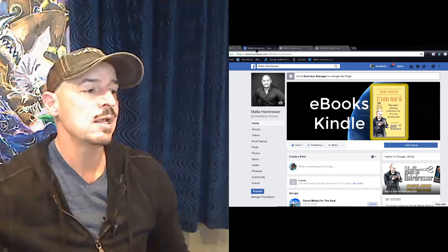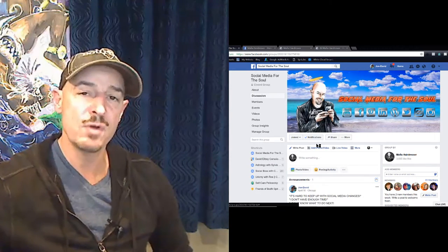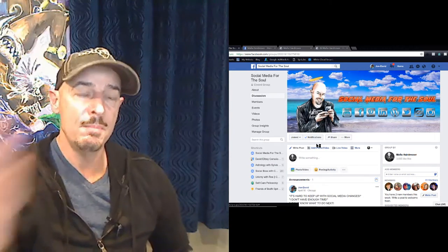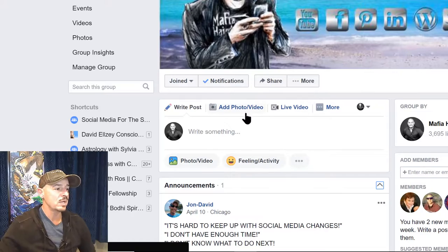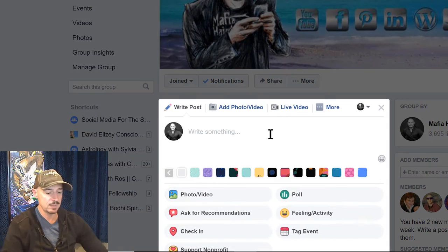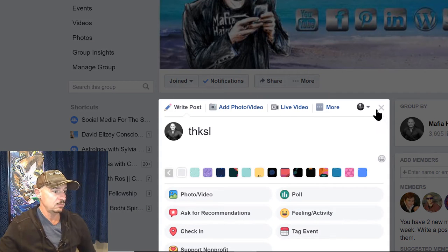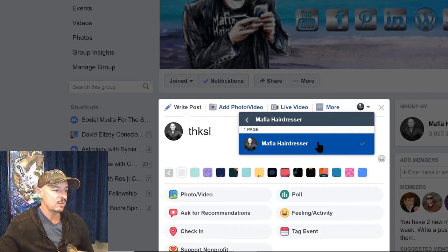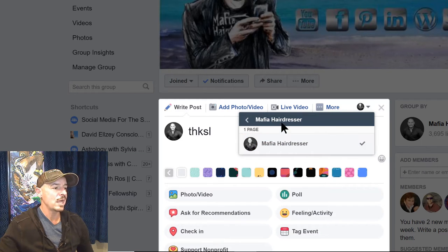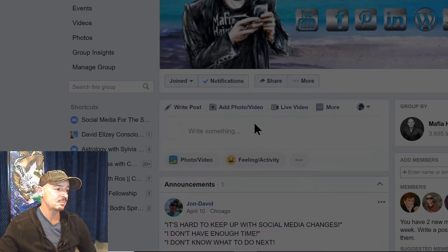It's easy once you link your page to your group — that must happen first. So let's go to my Facebook group. I have already matched up my group to my page; they're already linked. When I write a post, I can type something here, and I can post as Mavia Hairdresser the page, or I can choose a different posting — I can choose to post as myself.